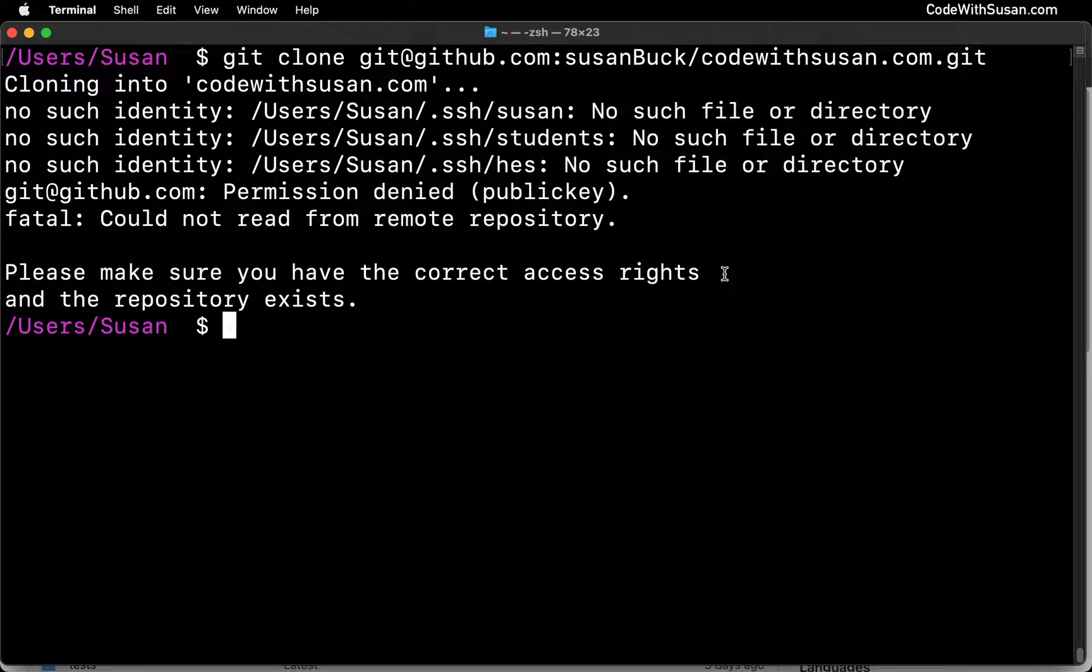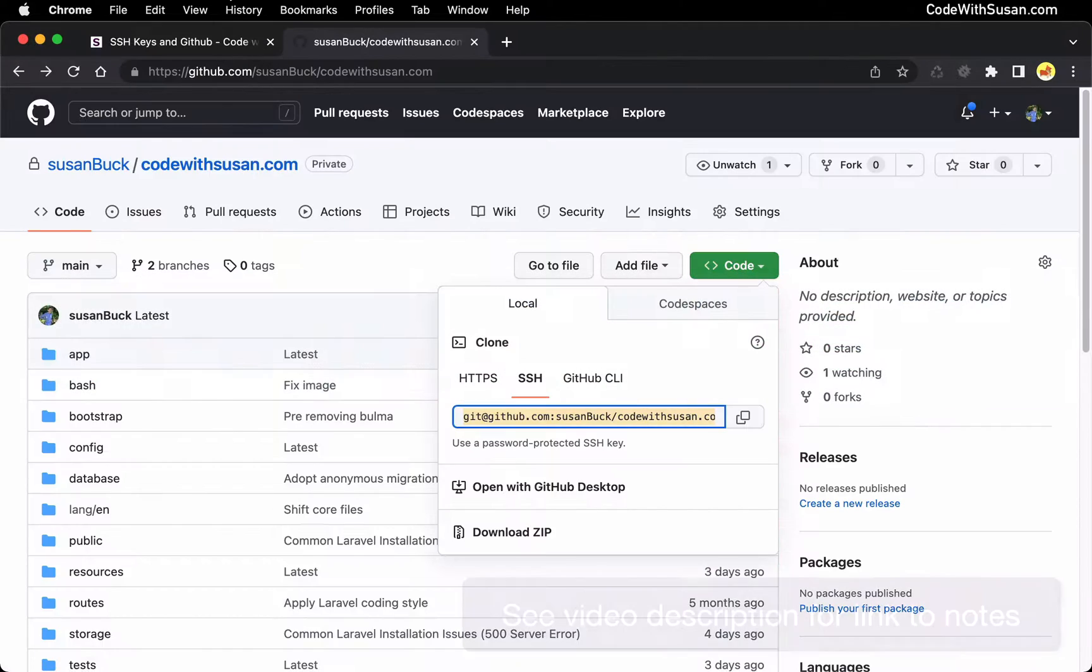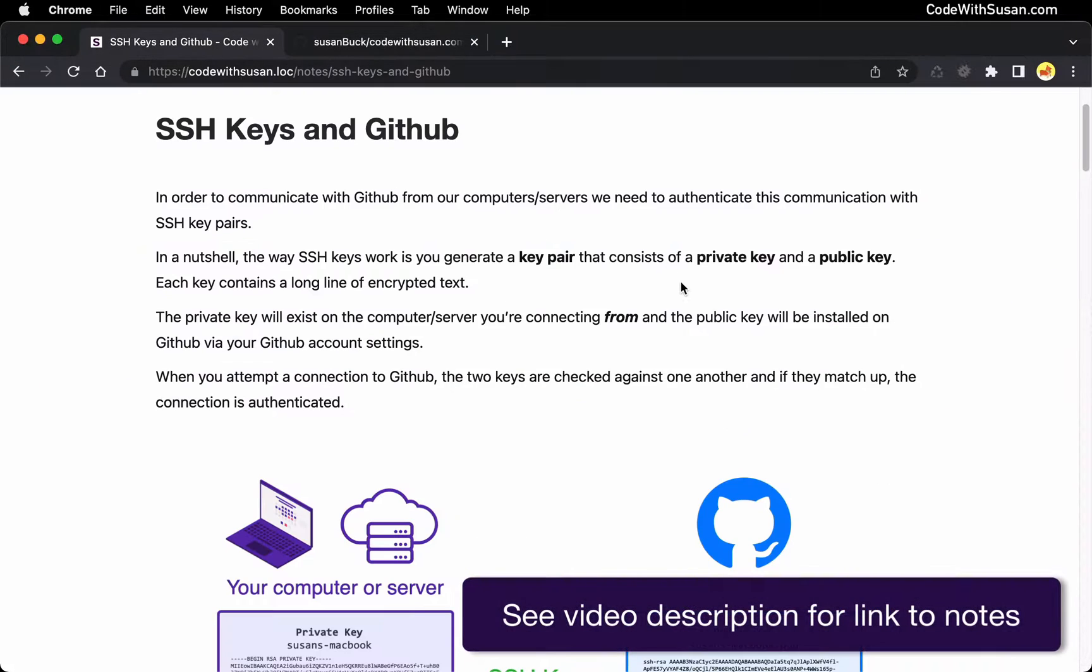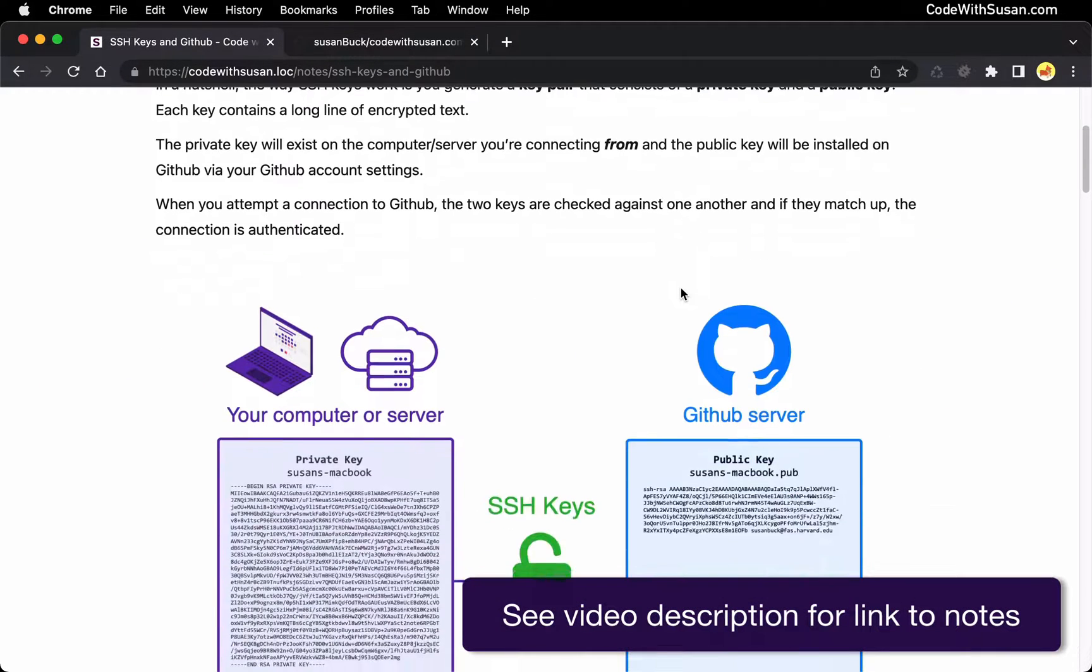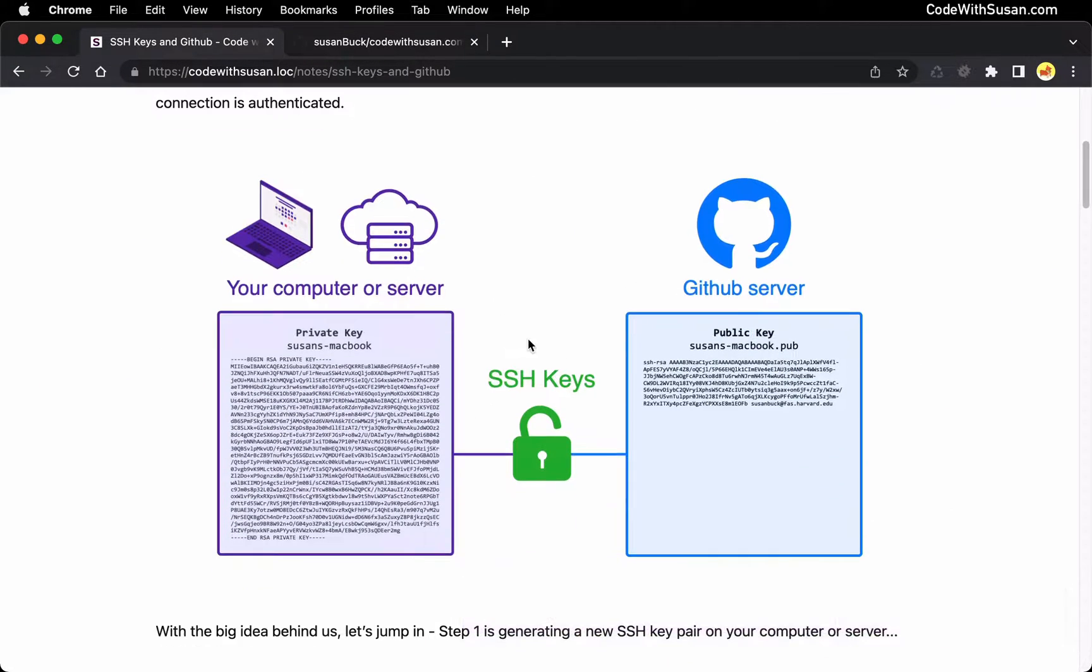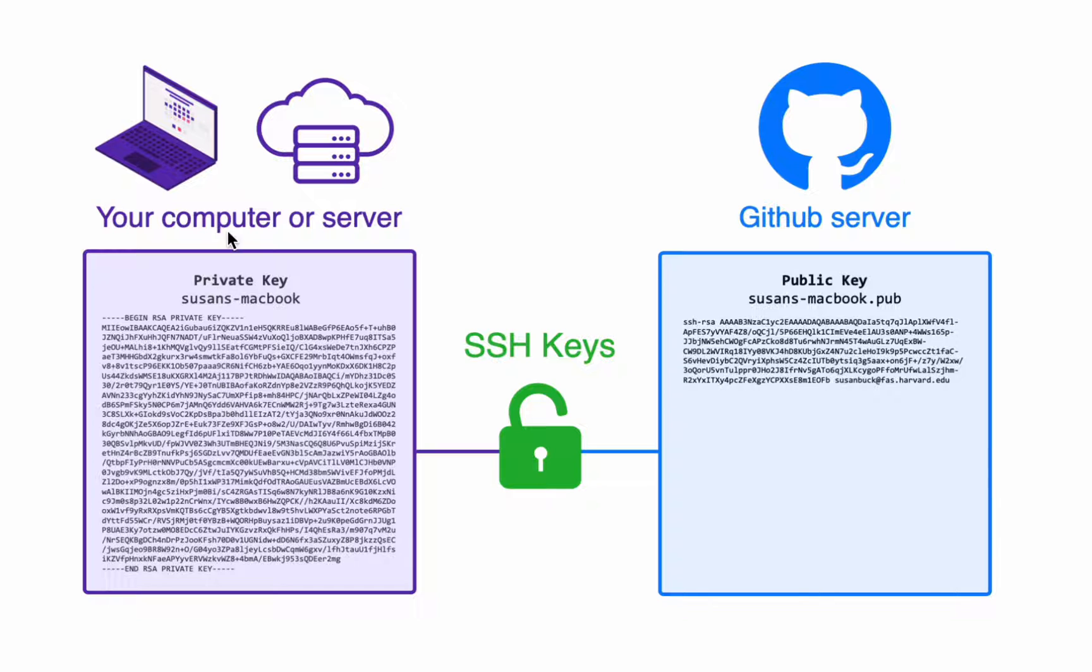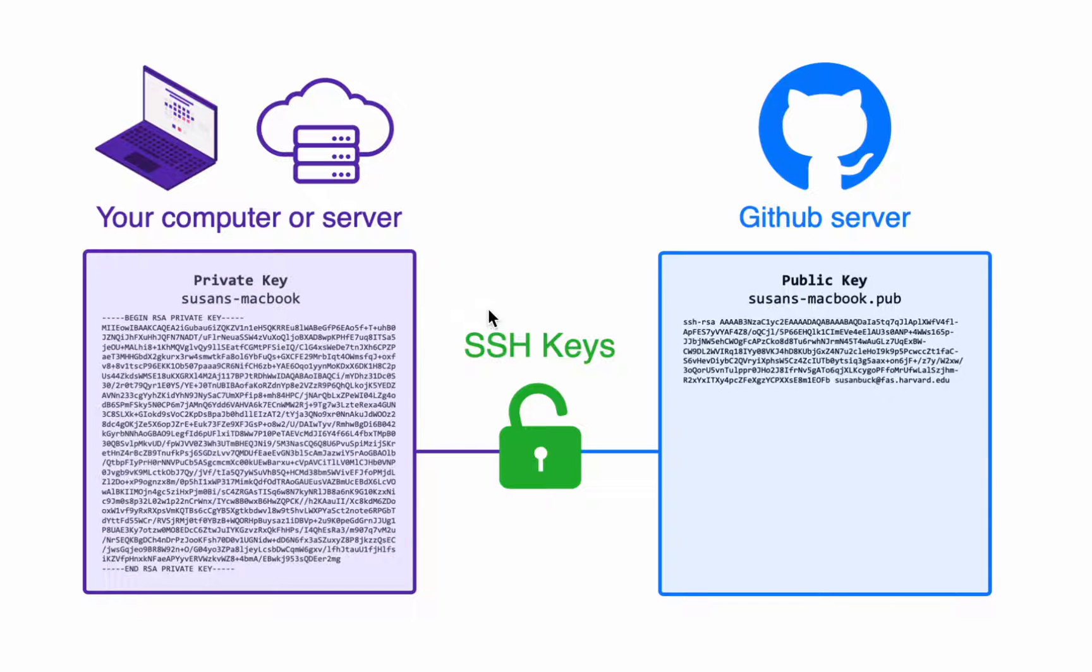Alright, so knowing that, how do we set up SSH key pairs? Well, let me go over to the notes that accompany this video and I have a diagram just to see what we're going to be aiming for. And here you can see there are two keys that make up our key pair. There's a private key that's going to exist on the computer or server that you're trying to connect from, and then there's a corresponding public key that you're going to put on the GitHub servers. And these two keys are made to go together. There are these encrypted values that you're going to generate.